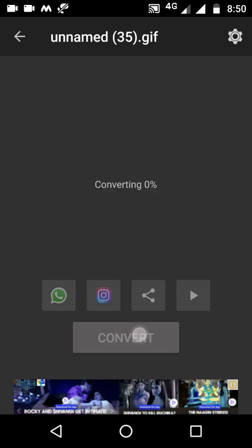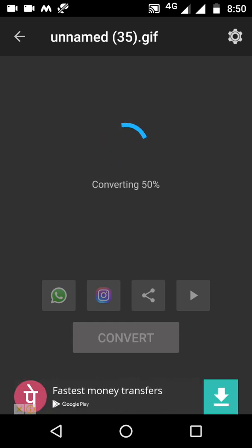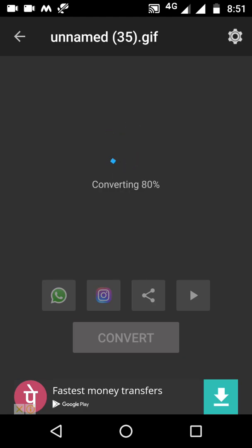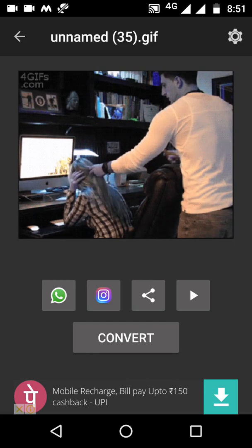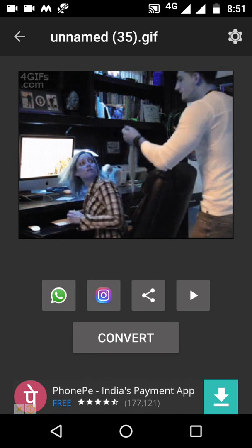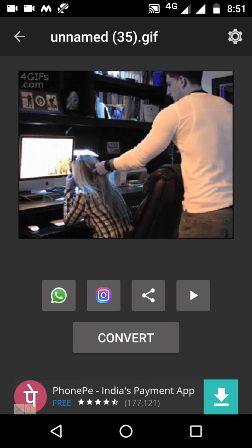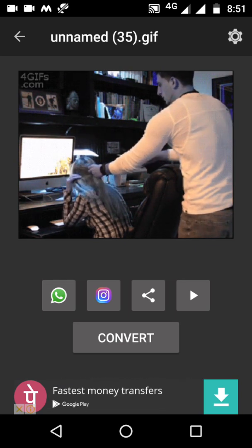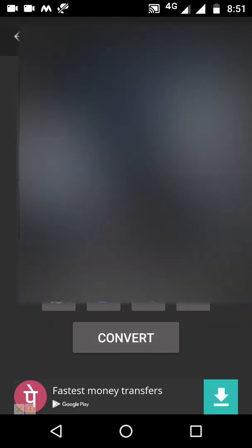It has now started converting your GIF file into video format. It will take a few seconds. Now it is almost done. It will be saved in your gallery under a folder named GIF to Video. You can check there, and you can also directly share from here.